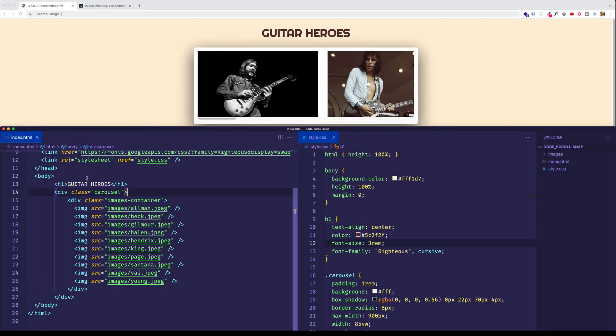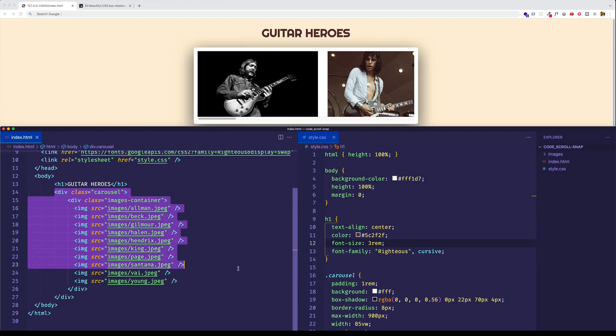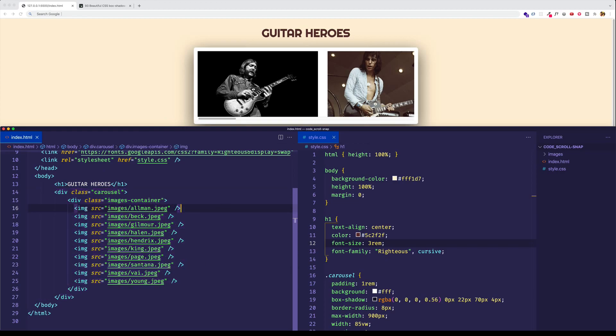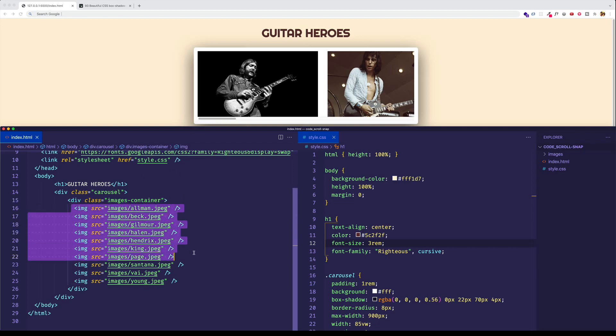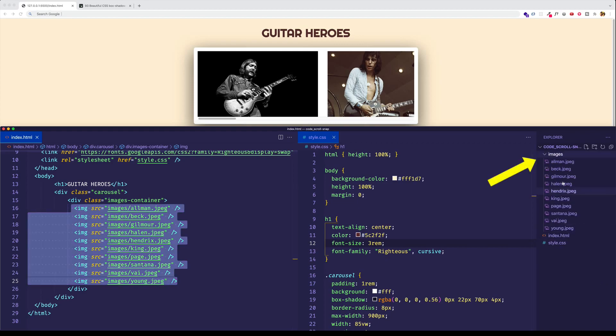So to make the actual scroller, I've created a div with a class carousel. I probably should have called it a scroller, but oh well. And inside of that div, I have another div with the class of images container. And as you can see, that's holding 10 image tags pointing to these 10 JPEGs that I have in my images folder in my project directory.